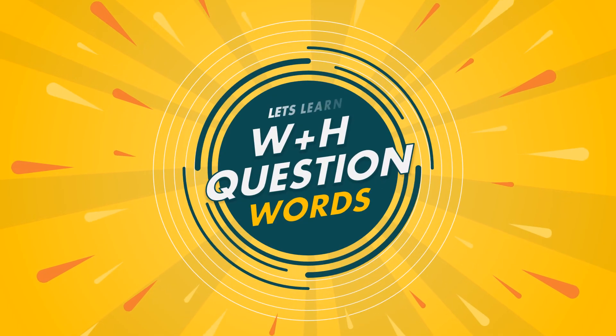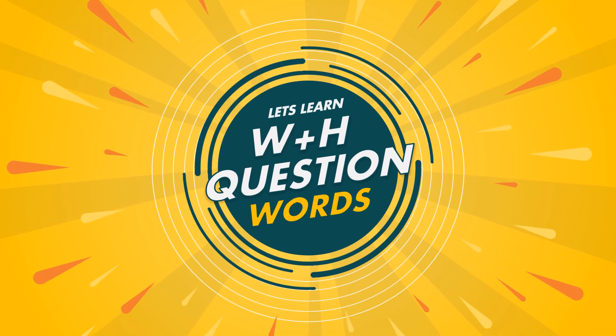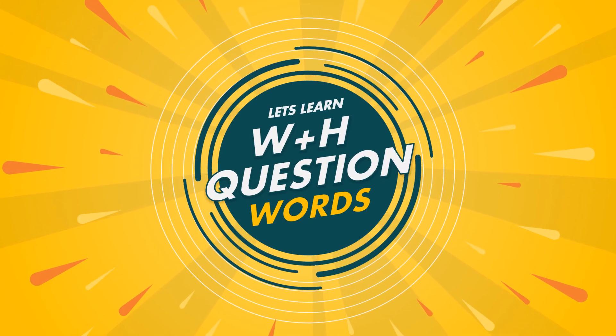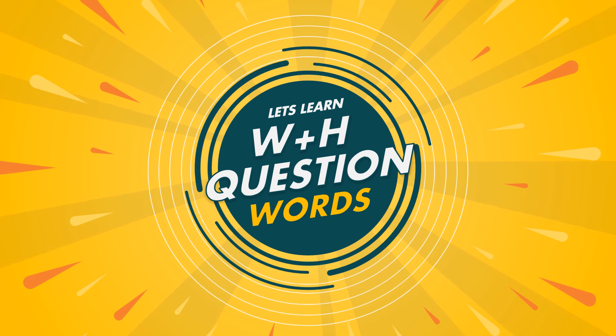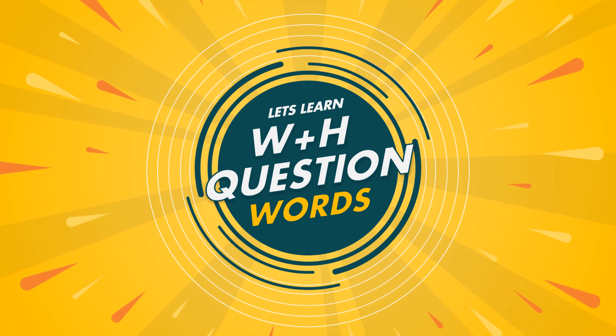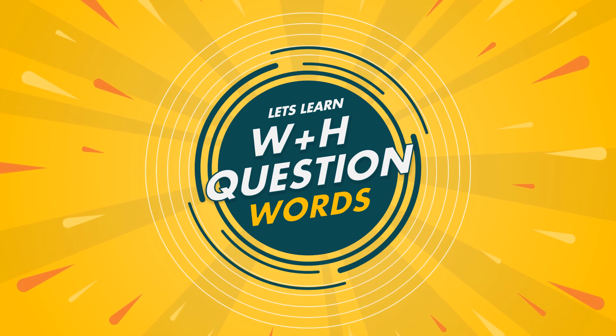Hi, today we are going to learn WH question words. Ready to learn? Let's go.